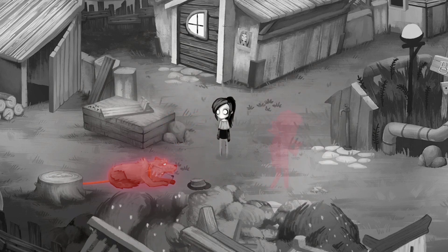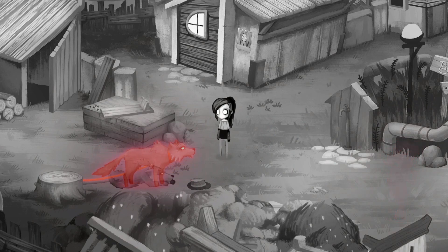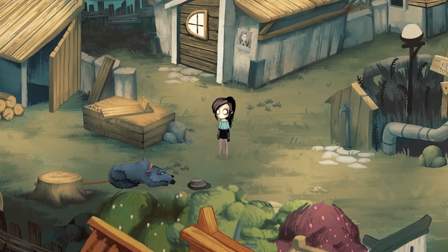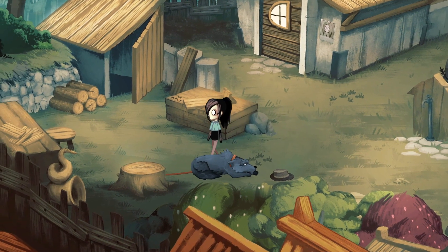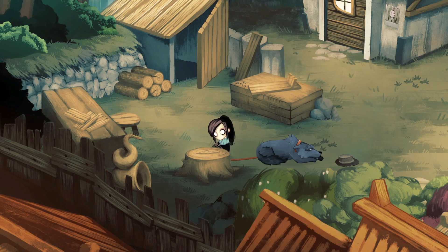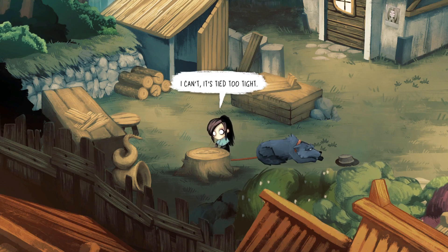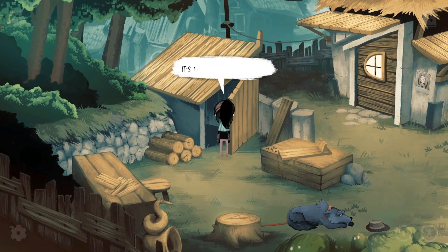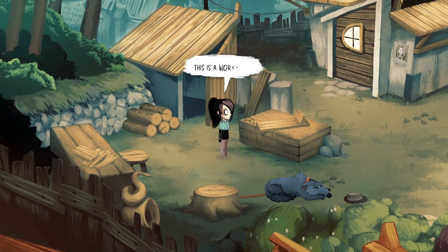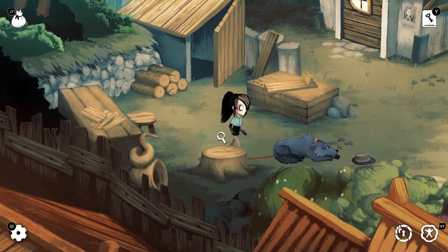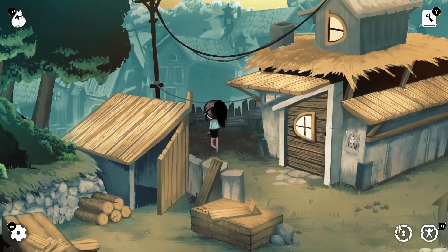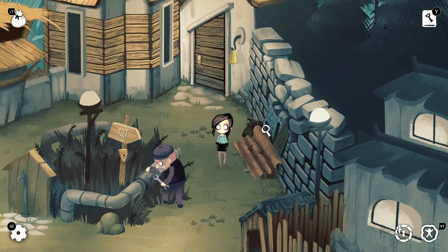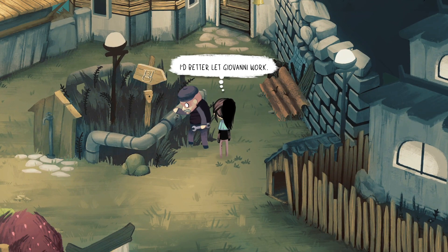What's going on? He wants to follow his owner. Are we going to let him go? I can't — it's tied too tight. How can I untie it? It's the woodworker's shed. This is the workbench. We need something sharp. I'd better let Giovanni work.